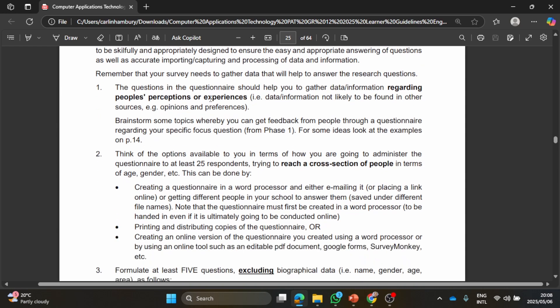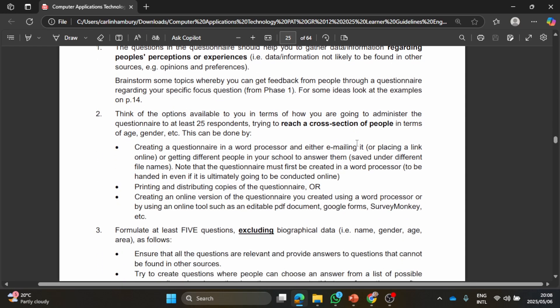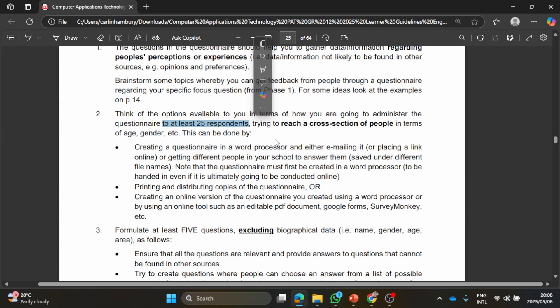Think of the options available to you in terms of how you're going to administer the questions to at least, this is important, 25 respondents. So whether you're going to use the Google Form or an electronic survey via Word, whatever the case is, you need to get the feedback, the response from 25 people and that's a minimum.